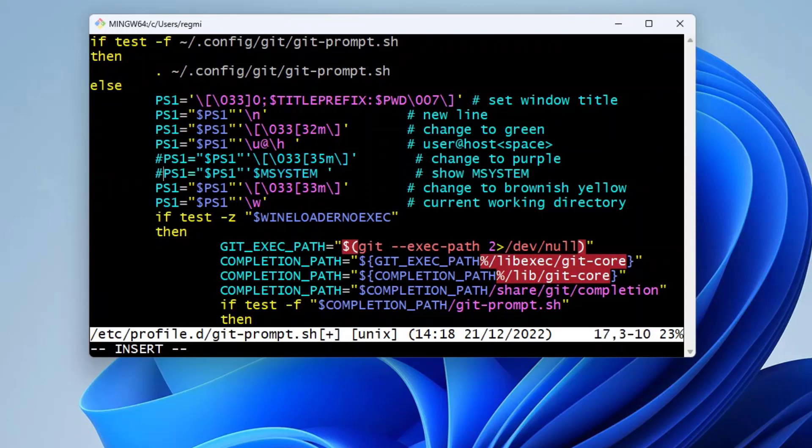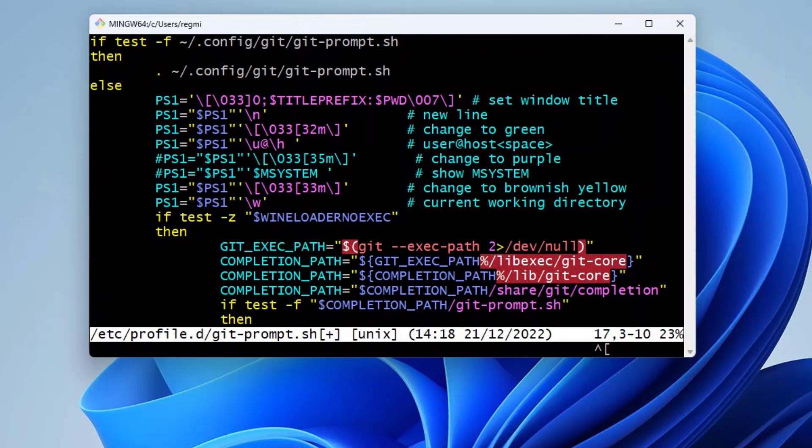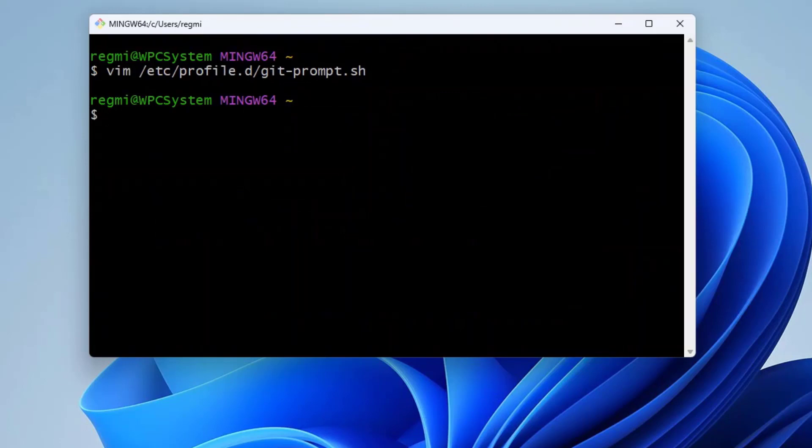Then press the Escape key on your keyboard to switch to read mode from the insert mode of the vim editor, and press colon X to save the changes and exit from the file. That's it.